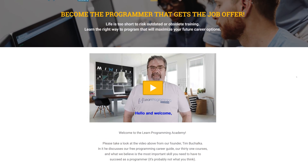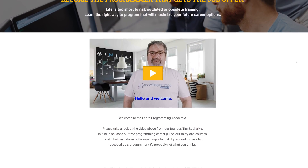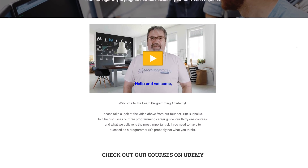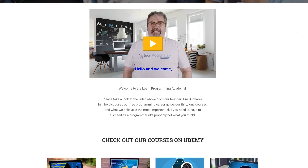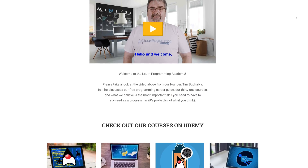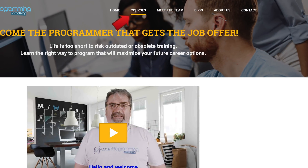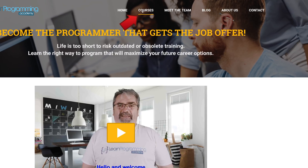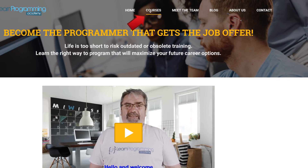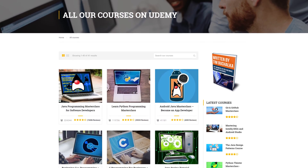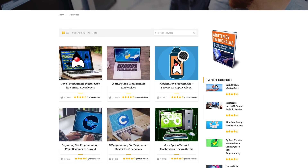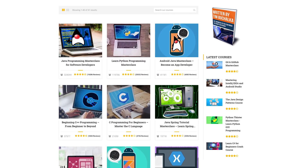It's probably best served by an example. Let's check out my Learn Programming Academy website, which has a list of all my programming courses. When you visit the page and click on Courses, that lists all the various courses I have available.